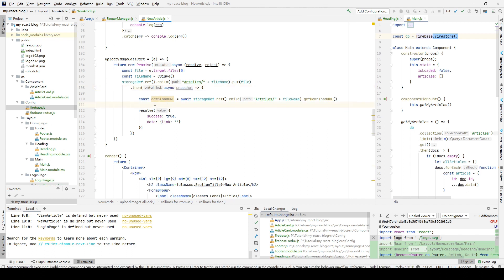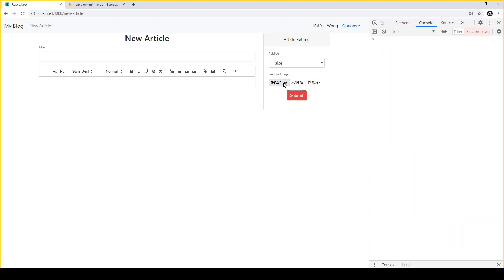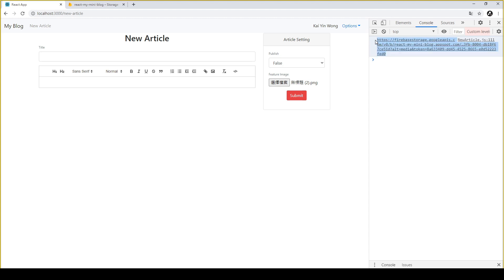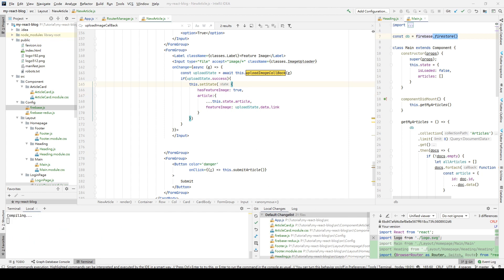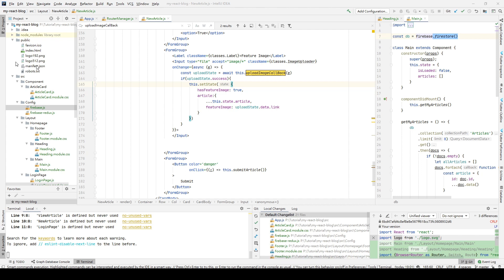After we get the download URL, let's log it to see what it looks like. We go back, clear the console, and select the image again. After waiting, the console logs our download link. We'll then resolve our Promise and assign the download link to our article's featureImage attribute. The next step is to display the uploaded image to the user.